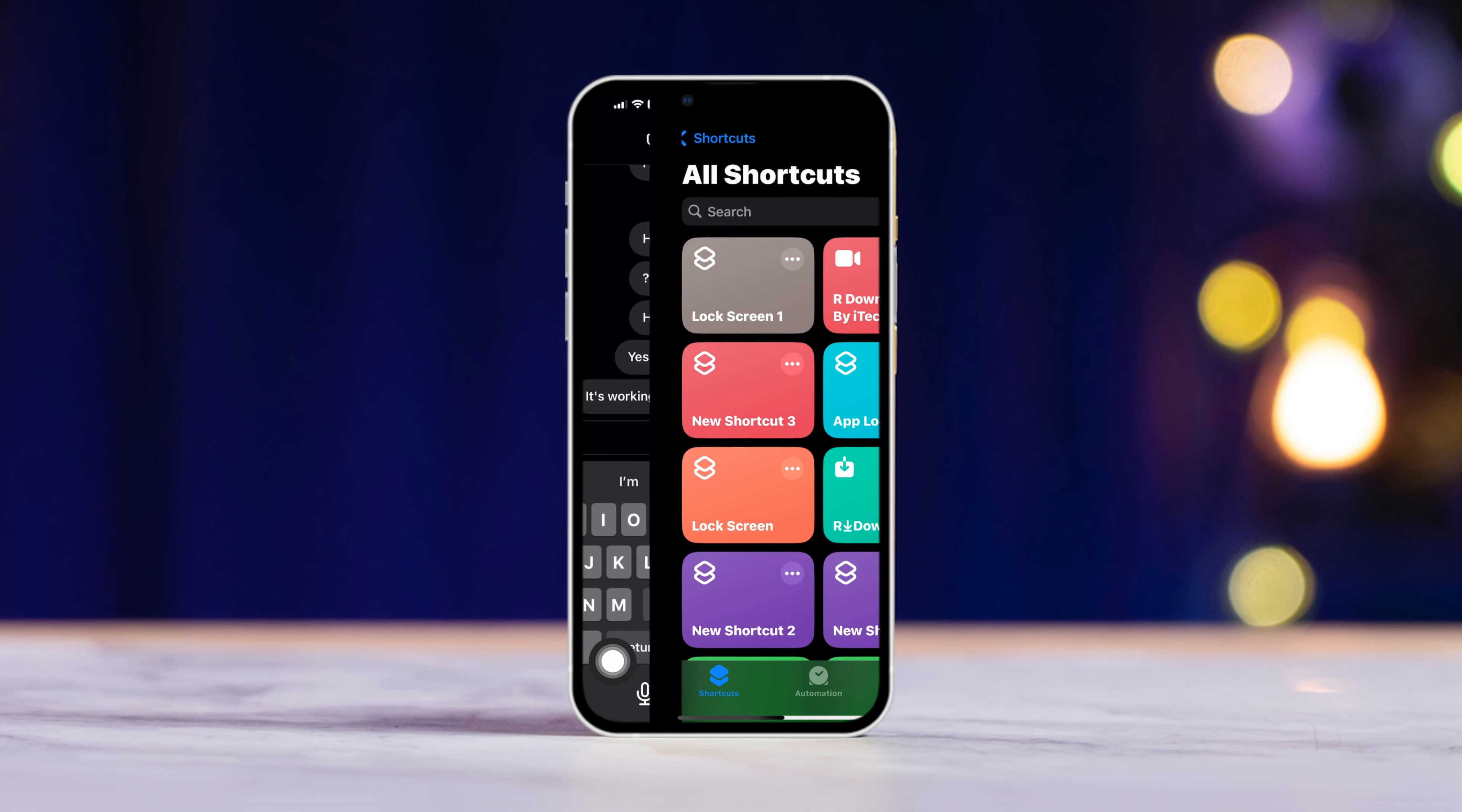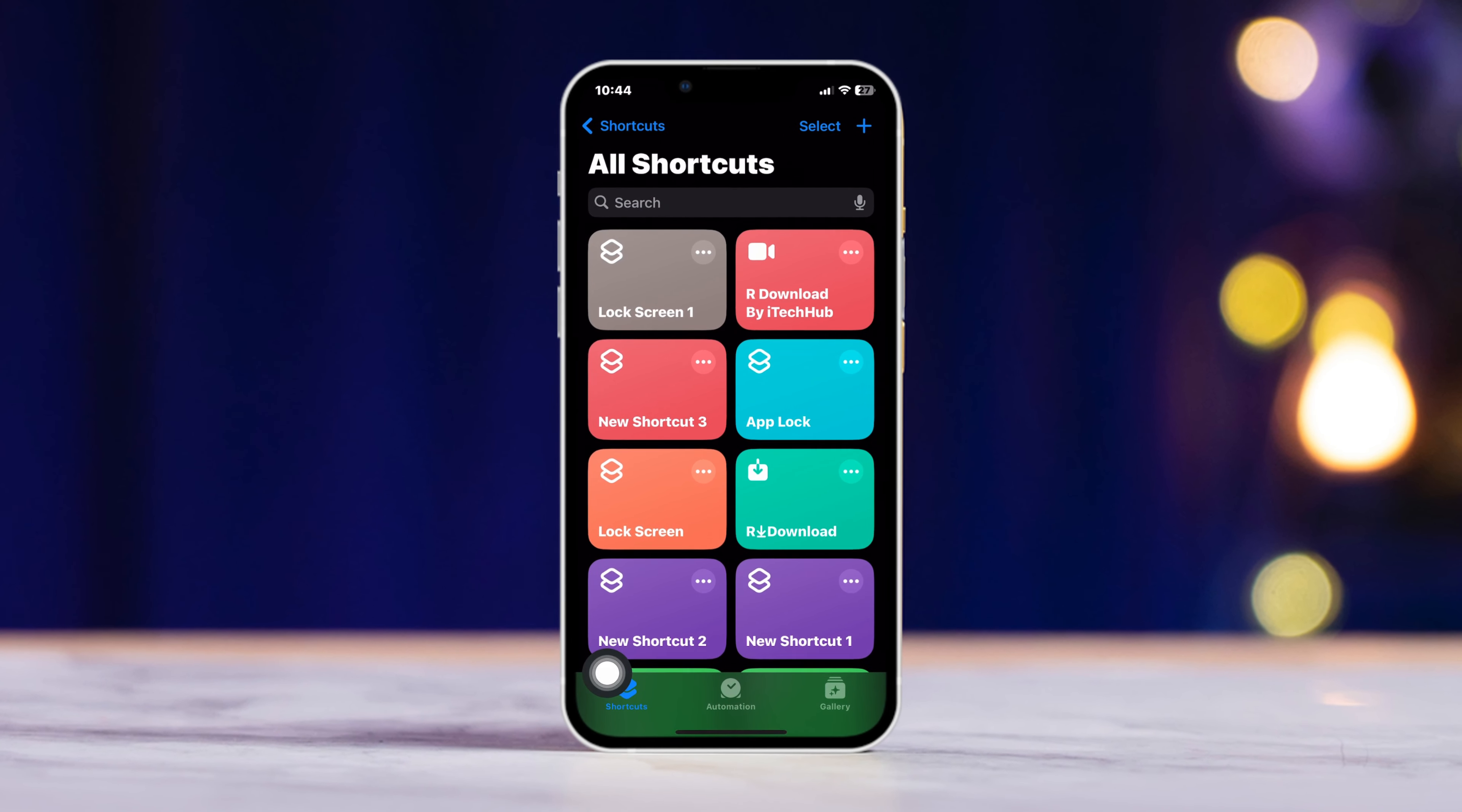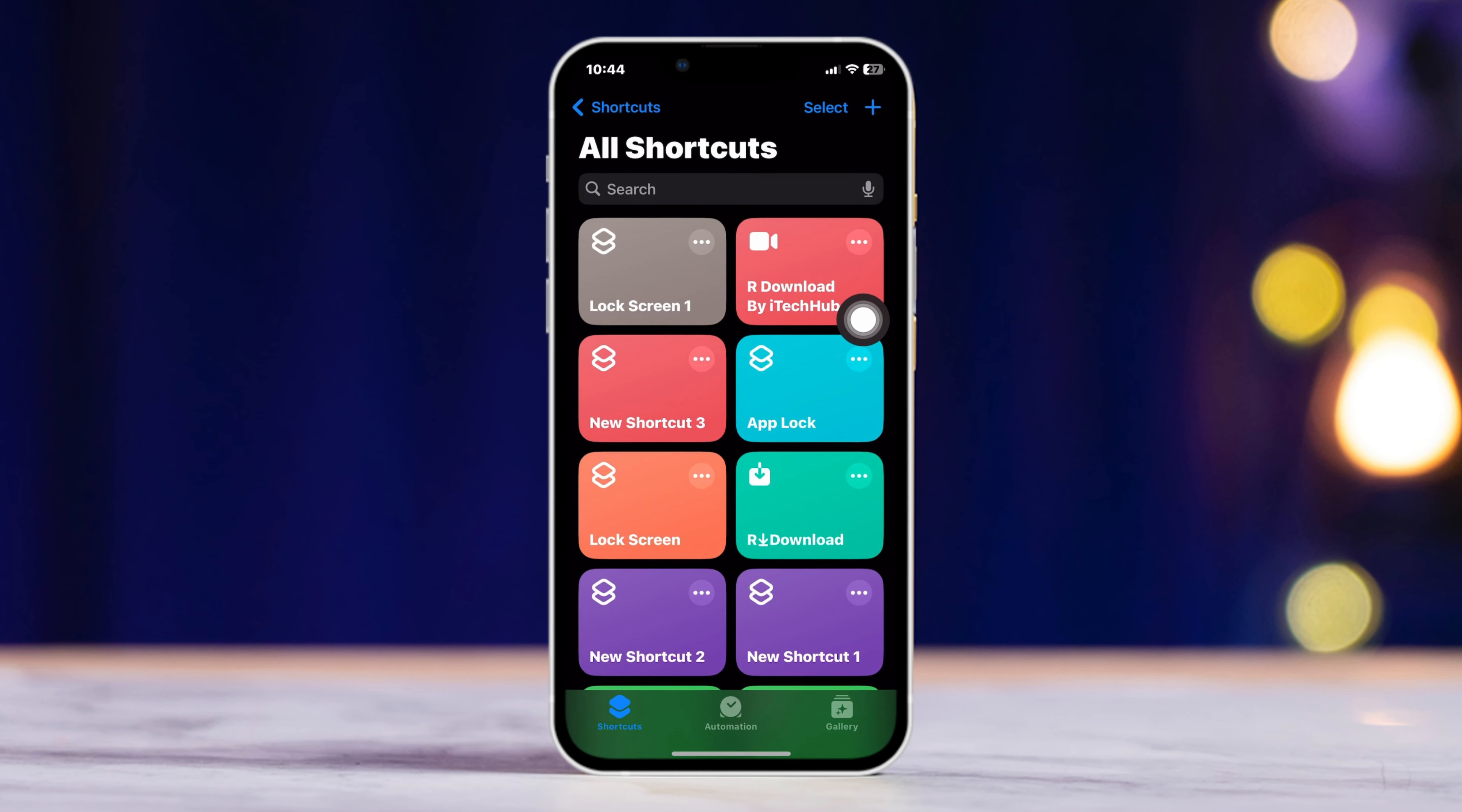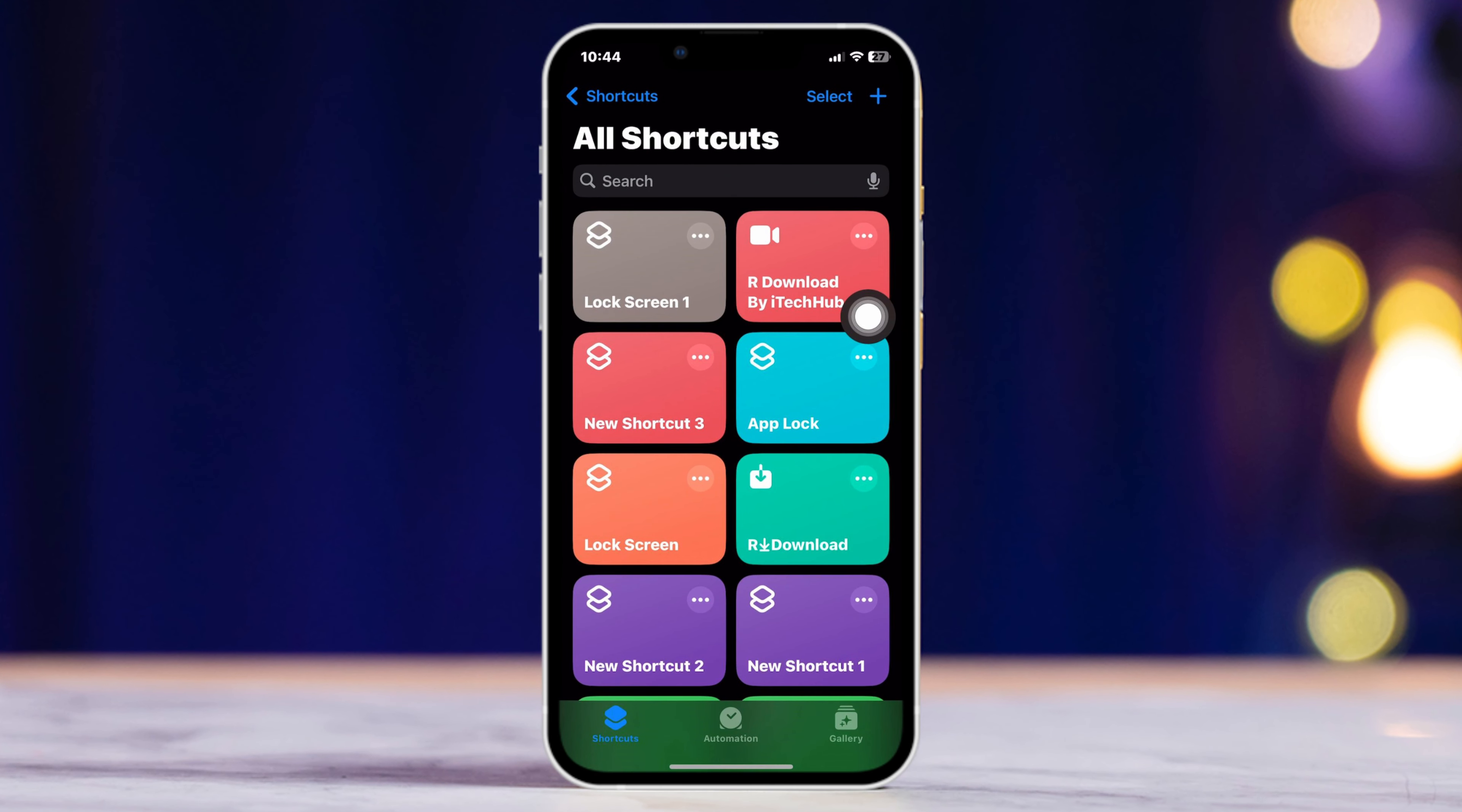When I download all media shortcuts on iPhone with iOS 17, in this video I will show you the easiest way to download all media shortcuts on your iOS devices. So let's get started.